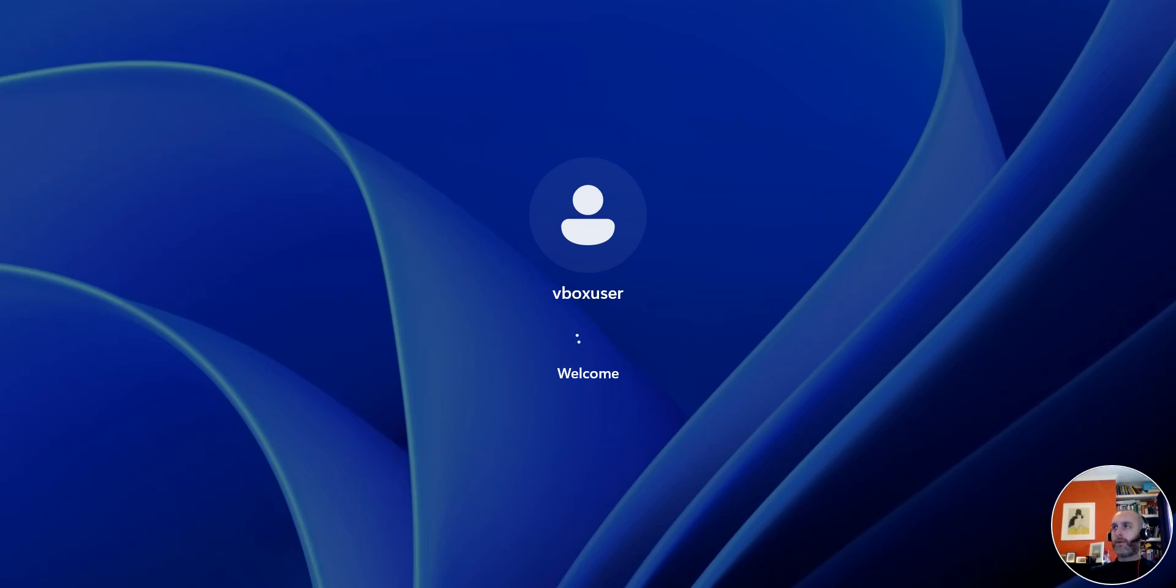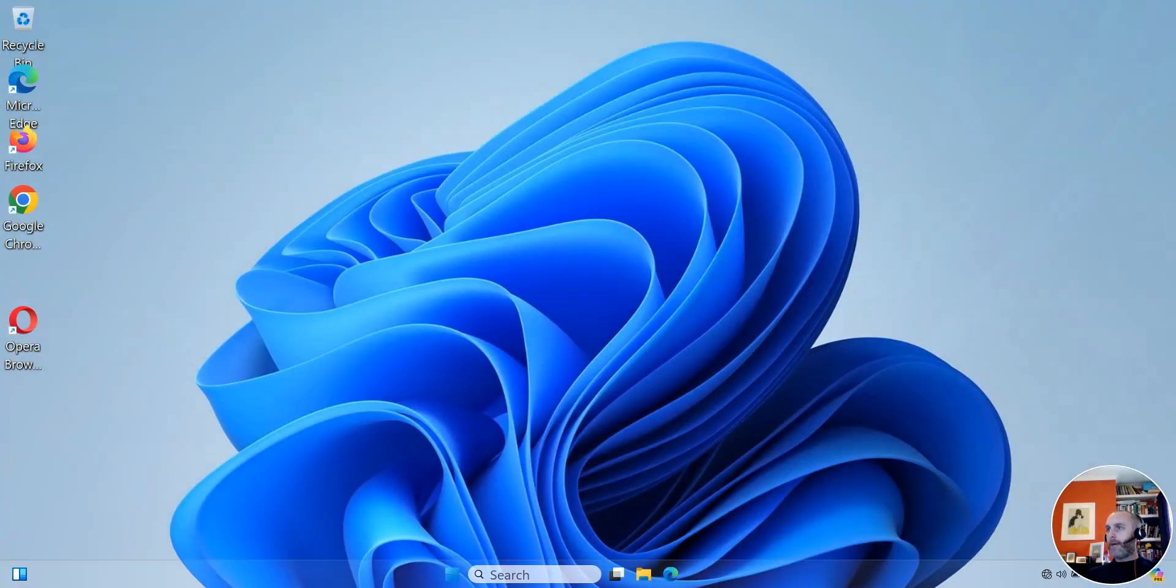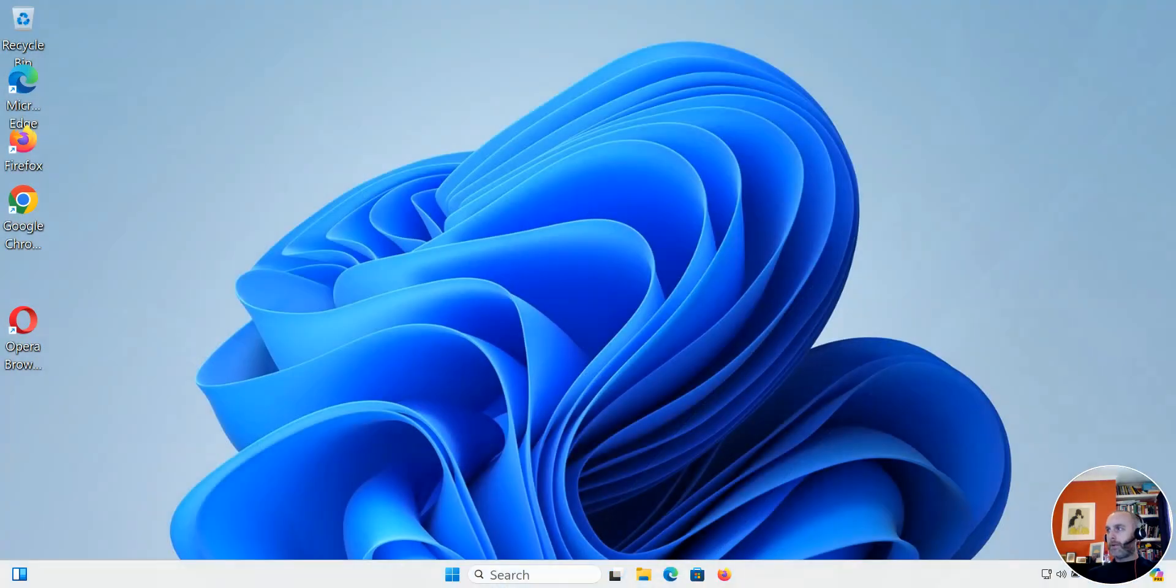Much handier way to log into Windows 11. I do hope this video was useful. If it was please do like and subscribe. Any issues or queries please do comment below and if I can help I certainly will. And as always thank you for watching.